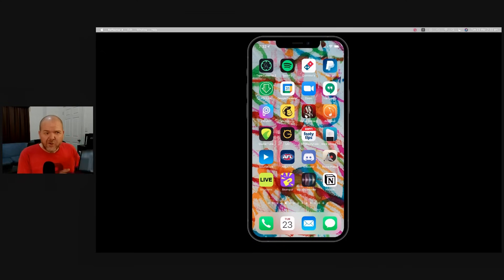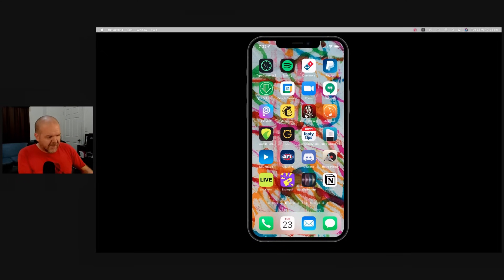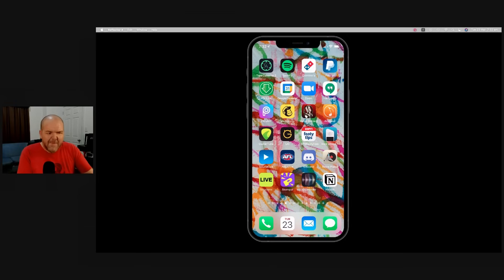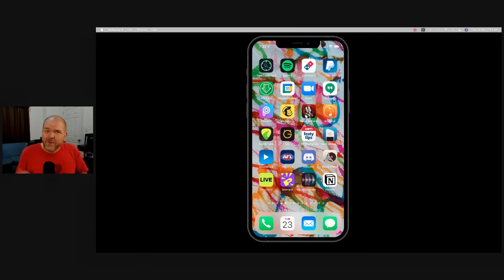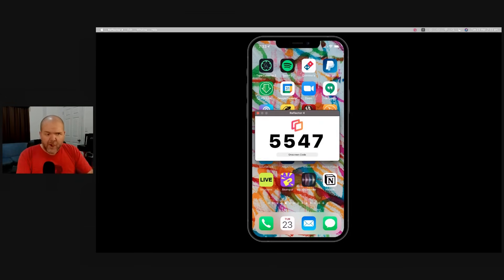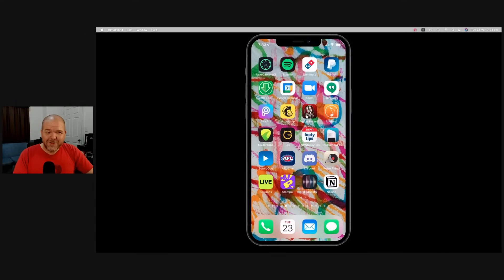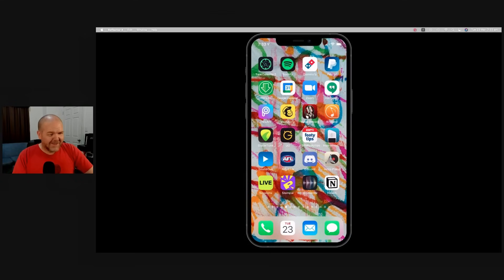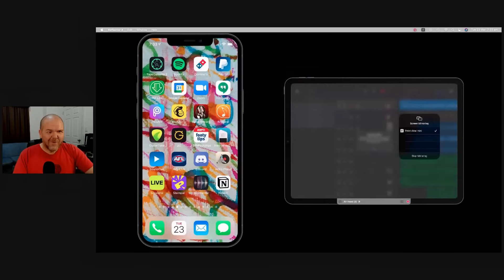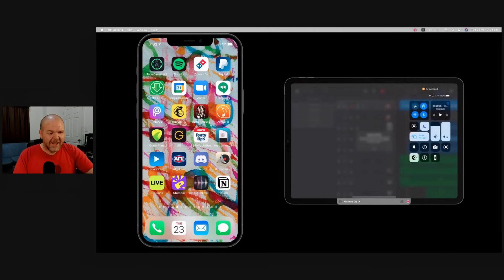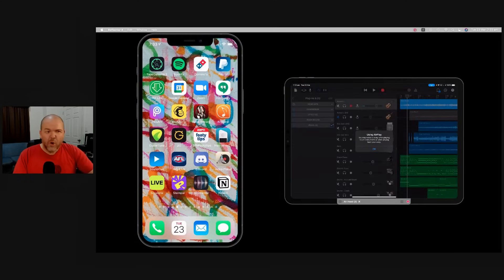Another cool thing we can do is actually have multiple devices. So if I do the same thing here and screen mirror from my iPad, it will pop up and connect this one as well. There you go. Once again, we get our code here. We pump in the code and hit the enter button there. And our iPad screen is now going to come up and join our iPhone screen. A couple of seconds later, we've got both of them here displayed ready to go.